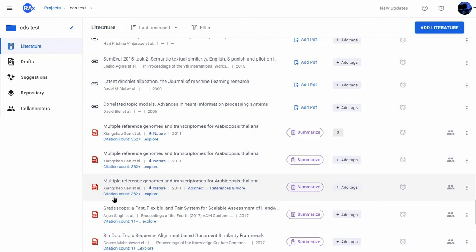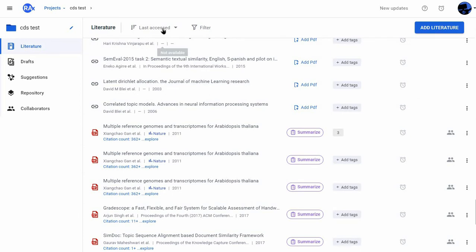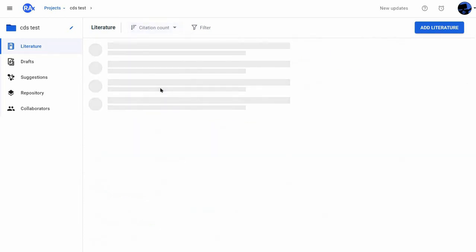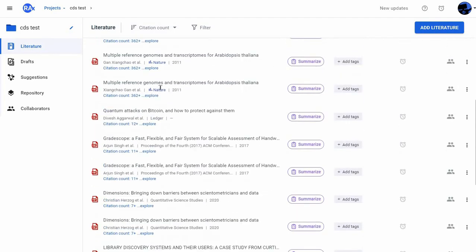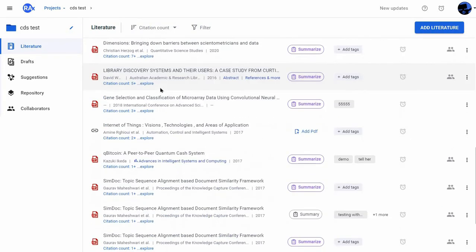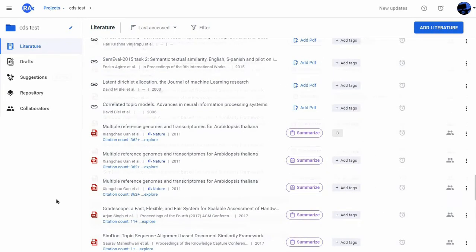So in addition to the publication year, author name, etc., I can now prioritize the reading list on the basis of citations as well by choosing to sort the reading list by citation count.